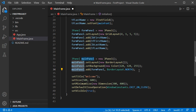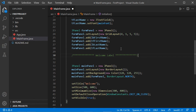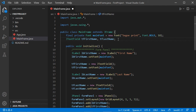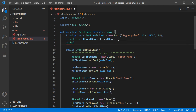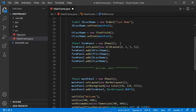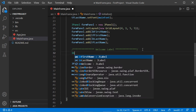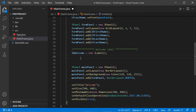Now let's create the welcome label. I will create a new label as a global variable — I'll declare it here and call it lbWelcome — then initialize it and set its font. Now let's add this label to the Center of the main panel.